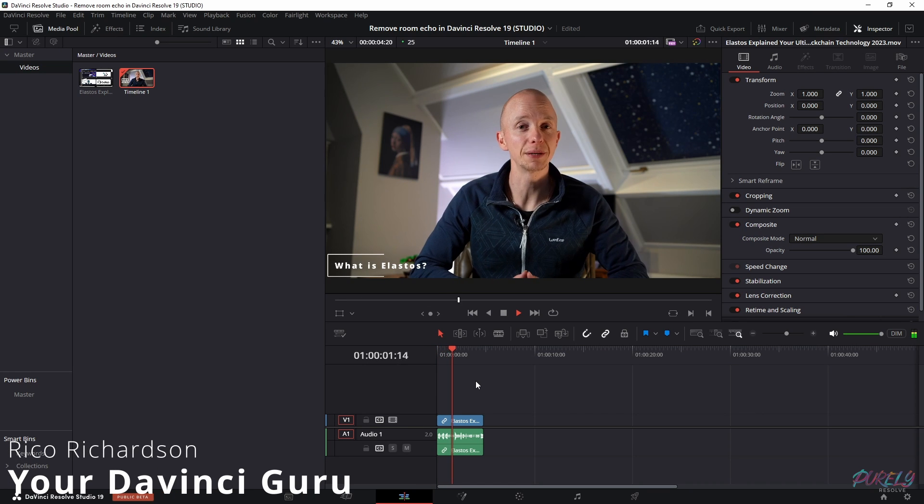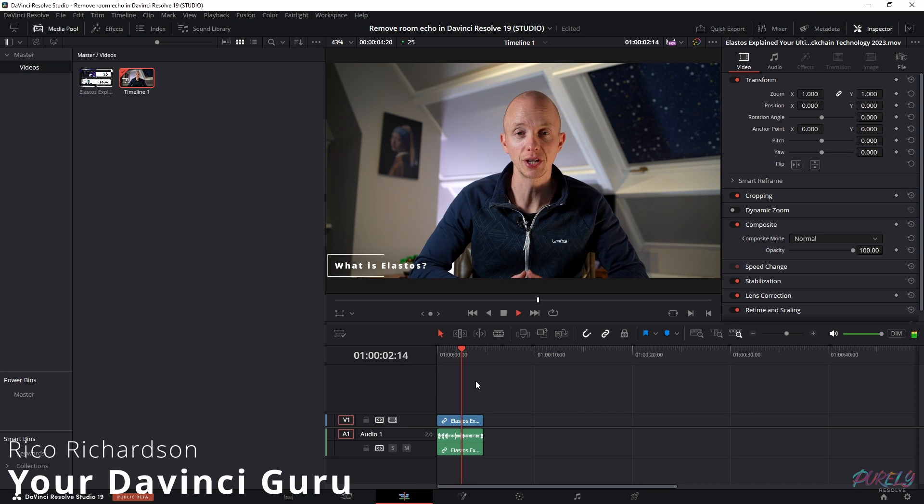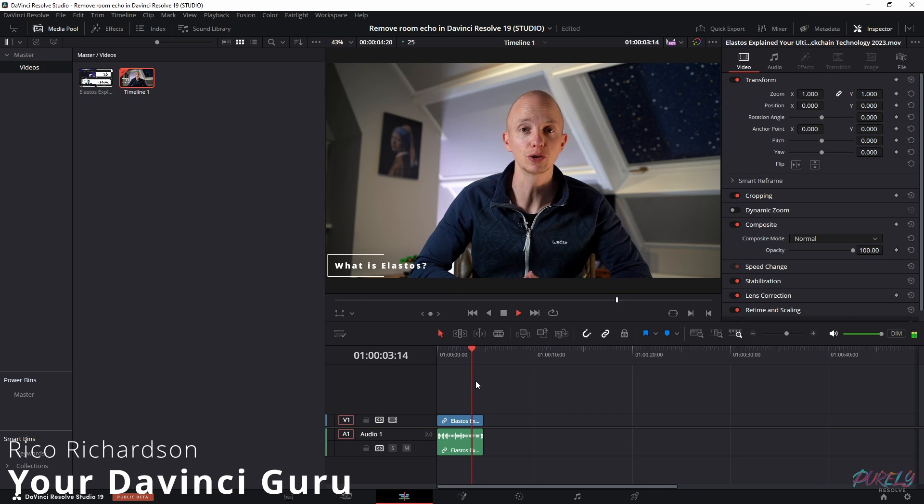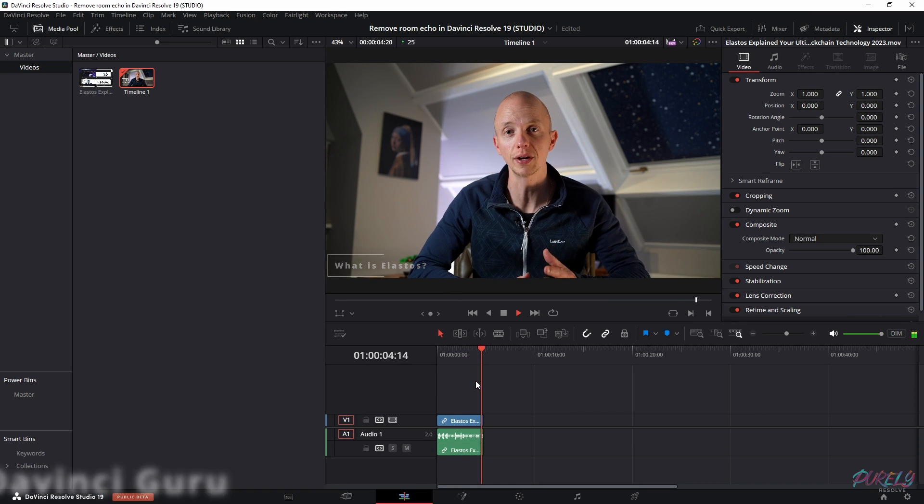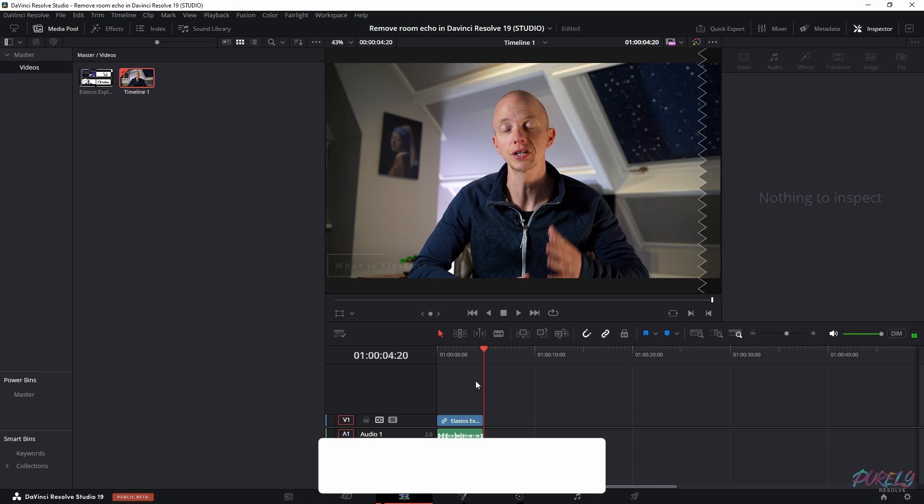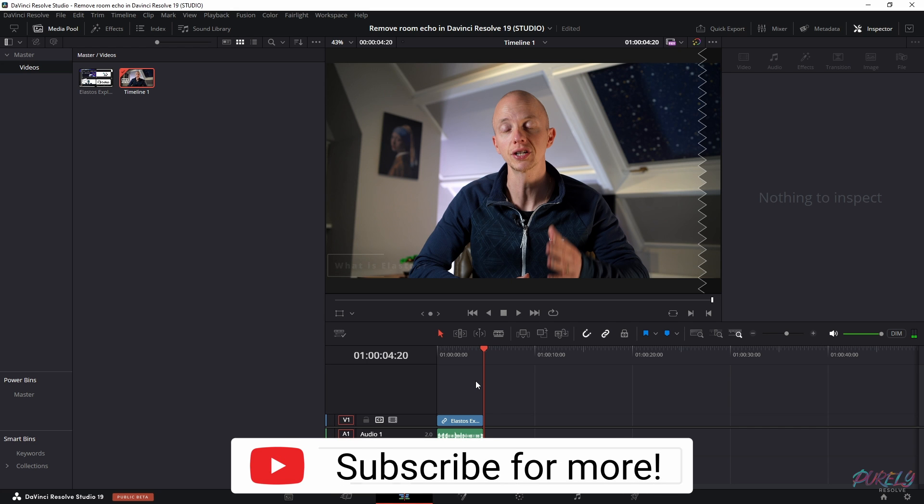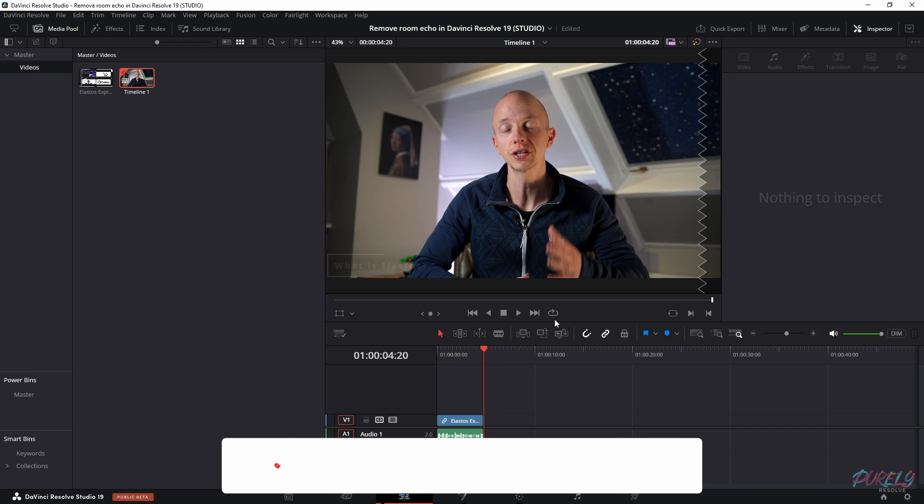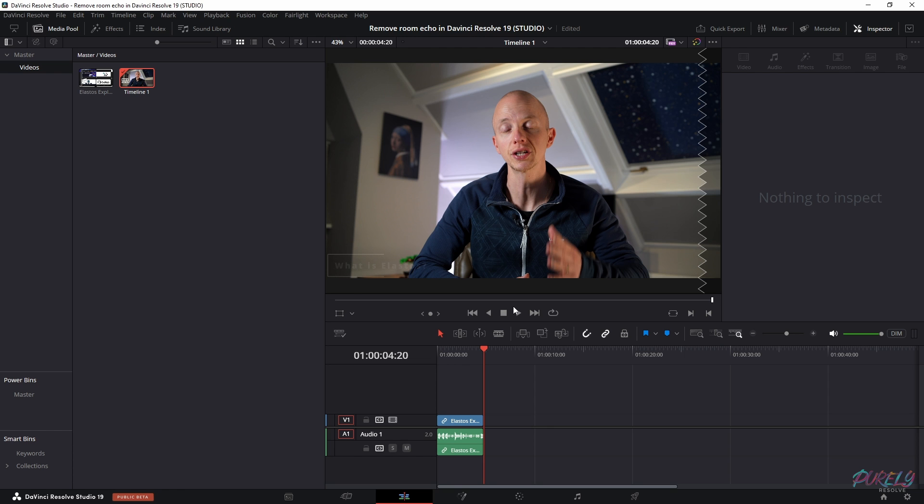And in score, Elastos is a pioneering blockchain BTC layer to internet OS. And that absolutely sucks the way it sounds because there's a lot of room echo and I'm going to show you how to get rid of it.